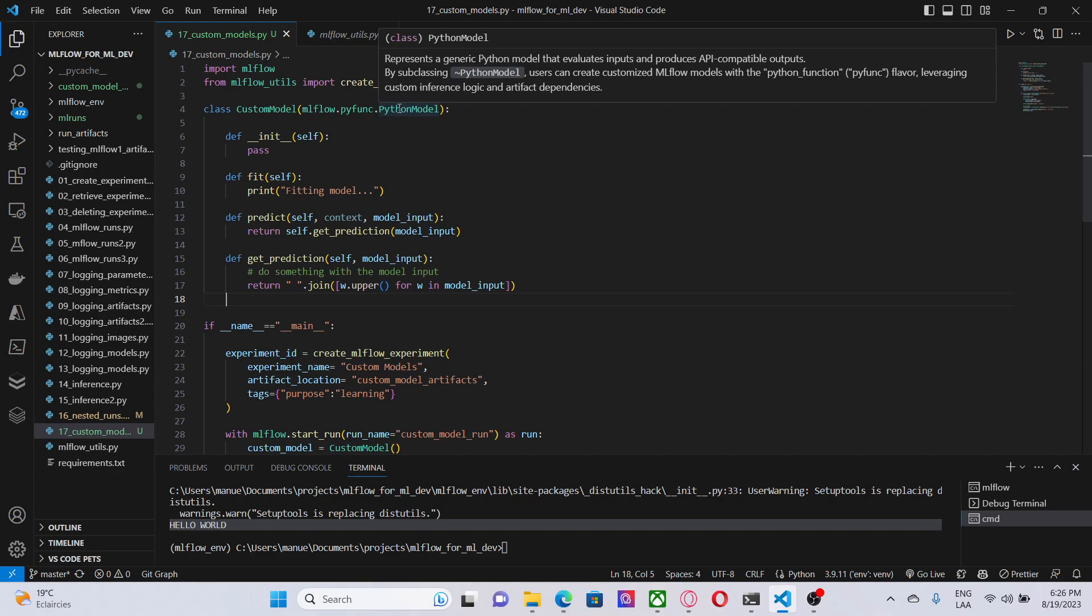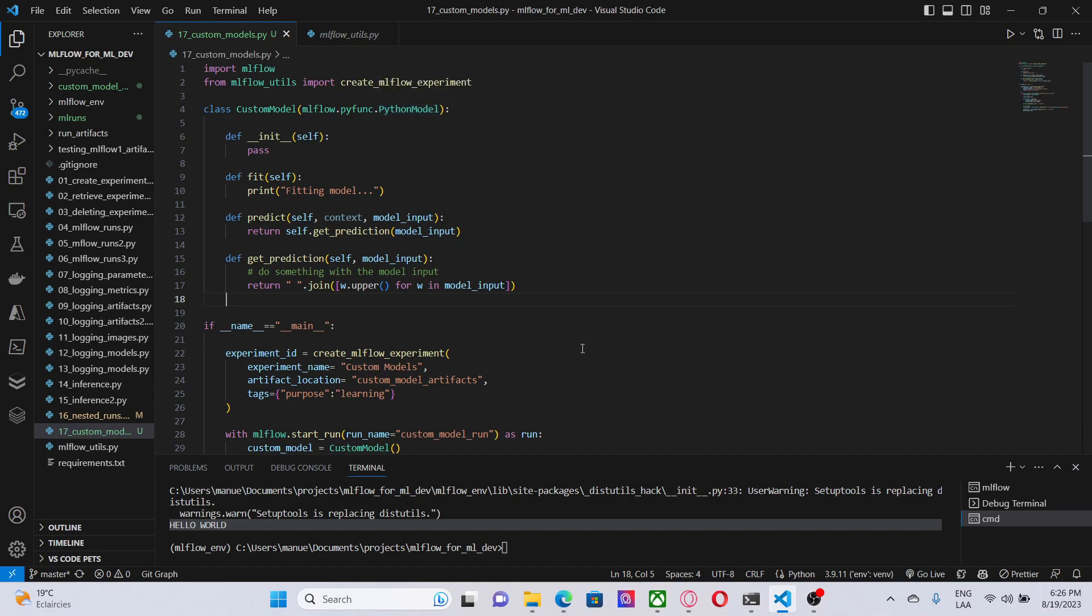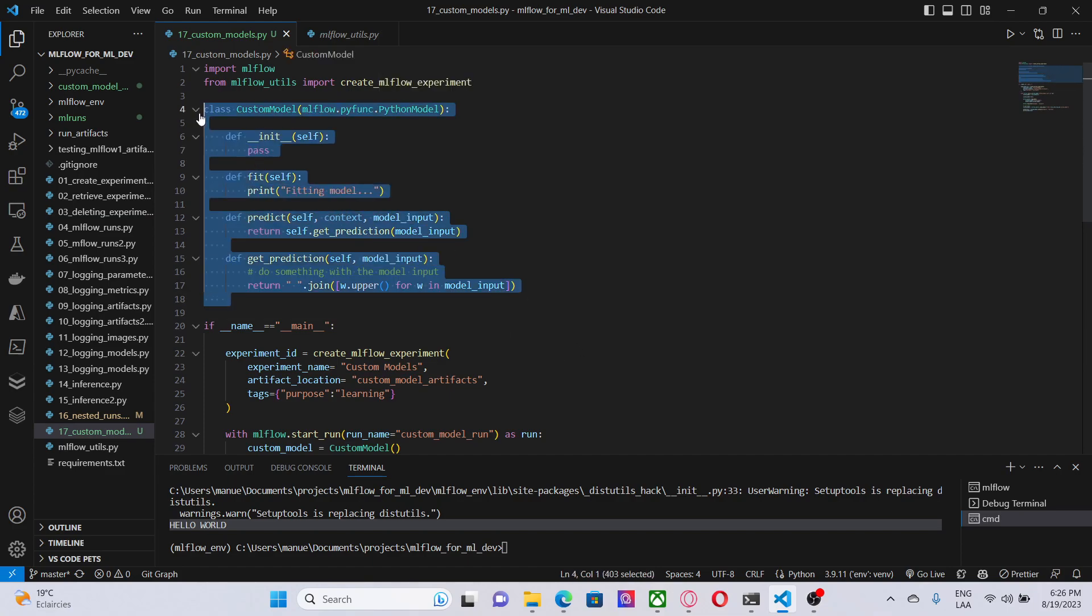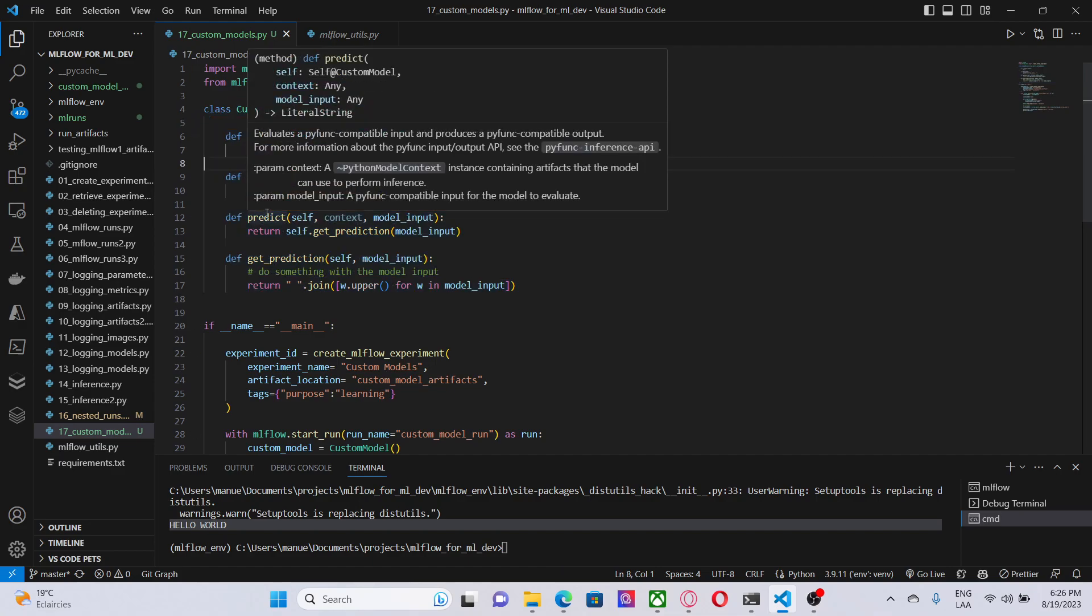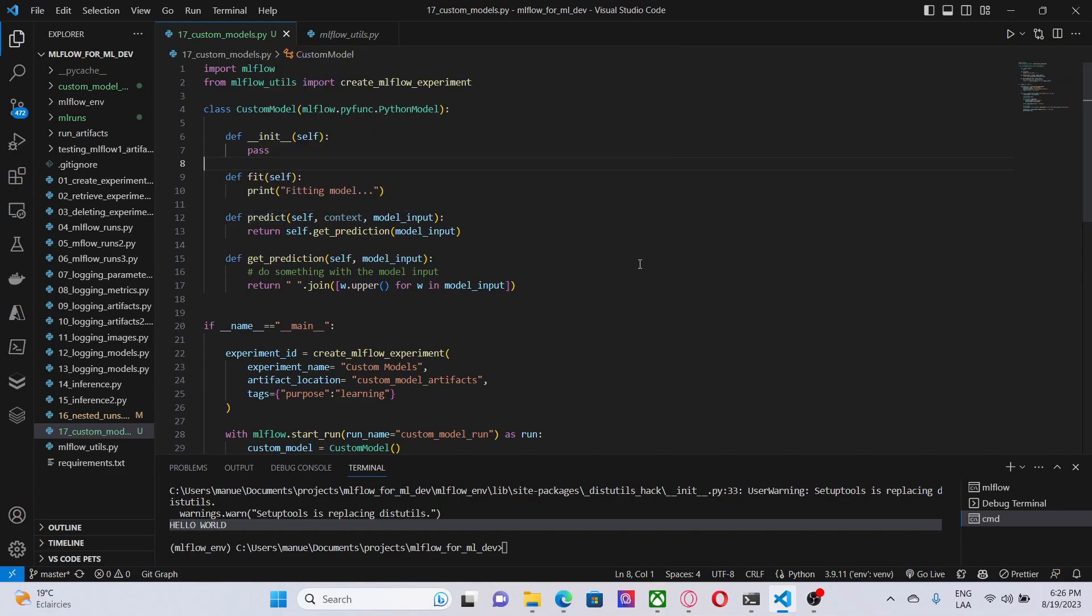The class is a wrapper for our custom model. The minimum necessary is to implement the fit method and a predict method that we can use to train and get predictions from the model. There are more methods that you can implement and more methods that this Python model class provides, but those are advanced topics that we are not going to deal with in this video.